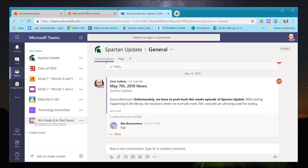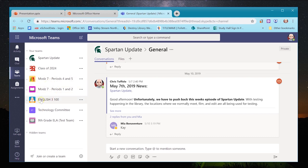At the beginning of the year, all of your classes were made into teams through the connection with eSchool. You may find teams already here. I have my Spartan Update team for the club I run, my class of 2024 team as a seventh grade advisor, teams I've been collaborating in with teachers, and a fake team I made for demonstration purposes.